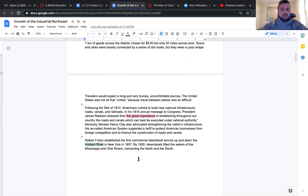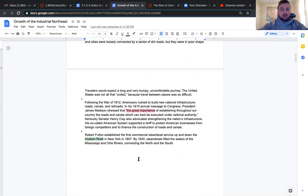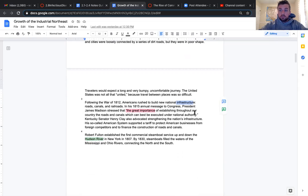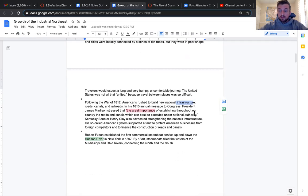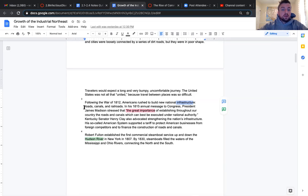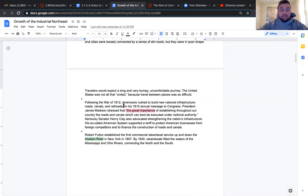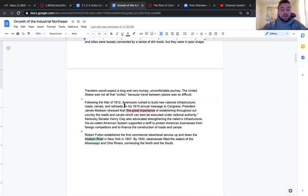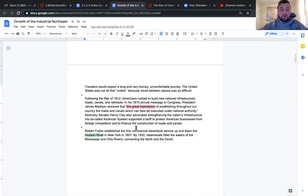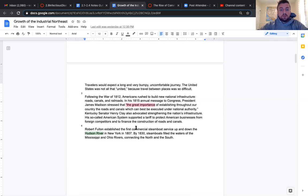Following the War of 1812, Americans rushed to build new national infrastructure. Infrastructure is just pretty much stuff that allows life to become easier. In his 1815 annual message to Congress, President James Madison stressed the great importance of establishing throughout our country the roads and canals which can be best executed under national authority.